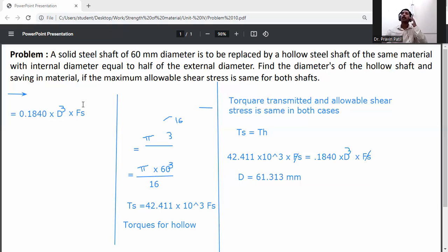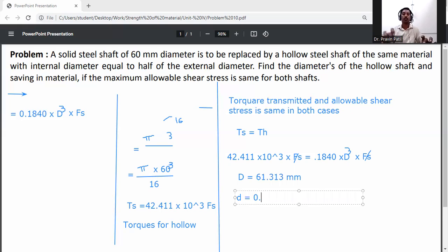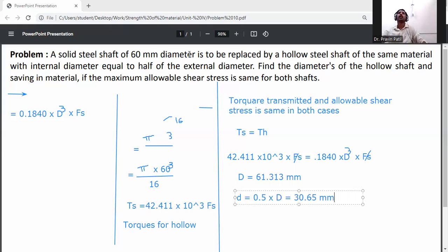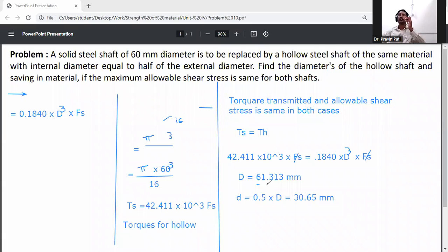This gives capital D equal to 61.313 mm, which is the external diameter of the hollow shaft. The internal diameter is small d equals 0.5 into 61.313, which equals 30.65 mm.